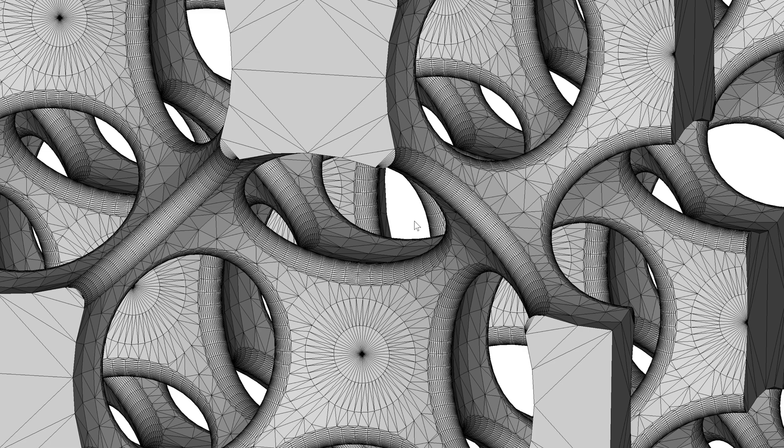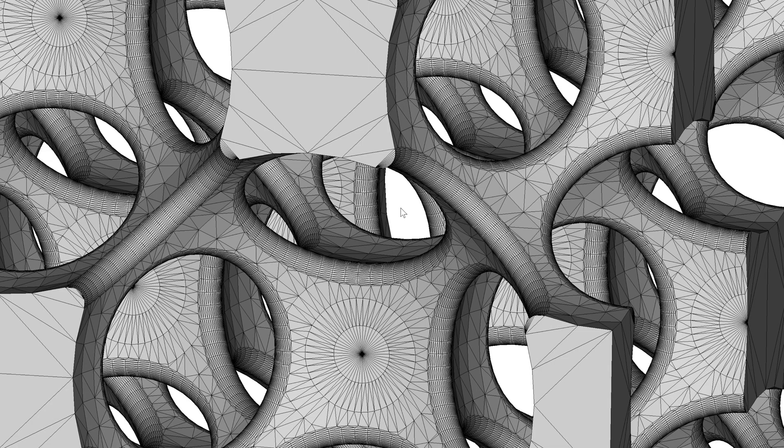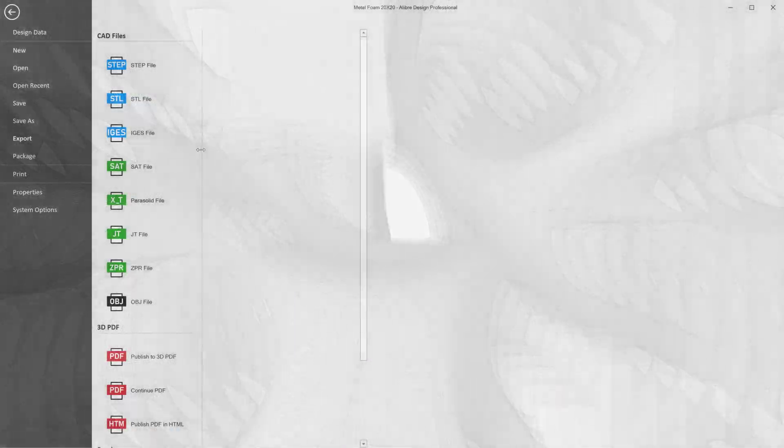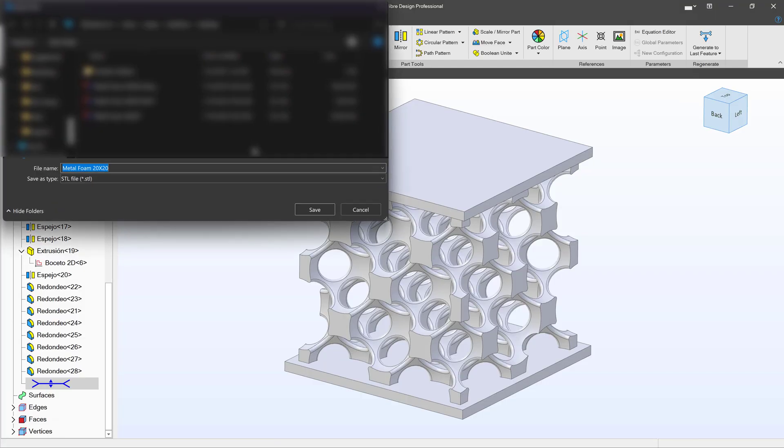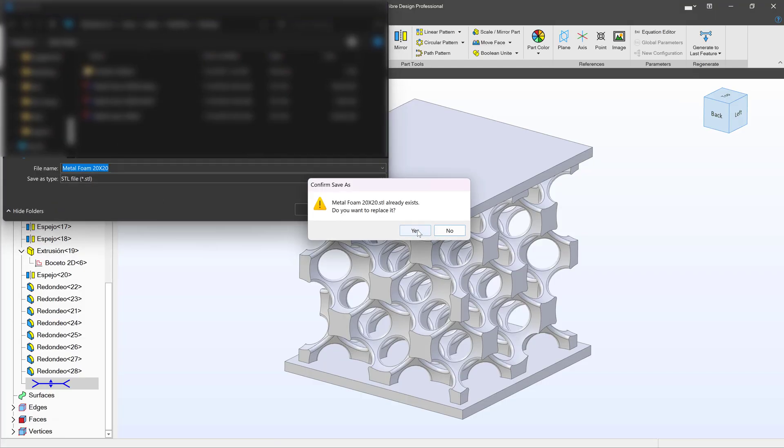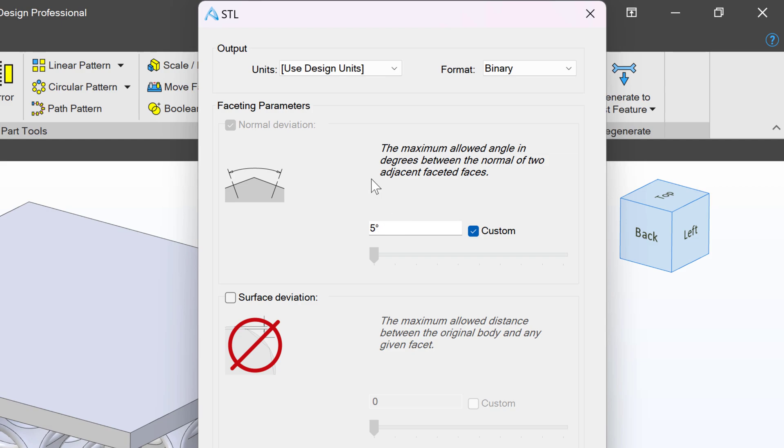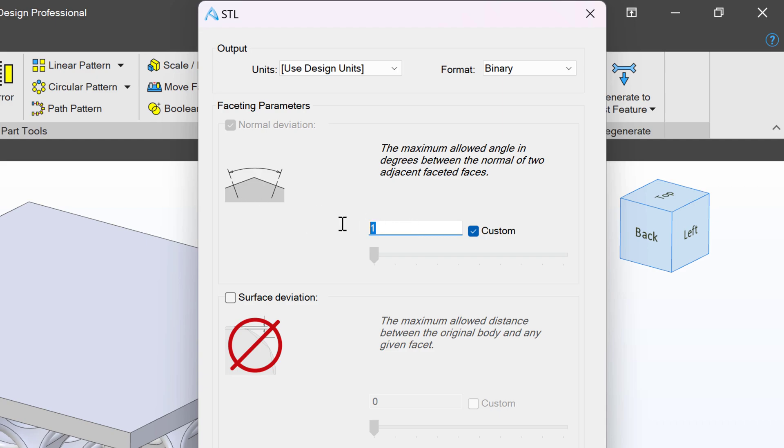When we have really small triangles, it's more of a curvature-like part. So when we go to actually export this in Alibre, let's take a look at that. When we go to export as an STL file and we tell it to save, then we come across these faceting parameters. And that's saying, do we want to have the angle between faces be no more than 5 degrees? So the angle between every individual triangle can be 5 degrees or less. And we can adjust that. We can check the custom box and say 1 degree or 0.01 degrees or 10 degrees or 50 degrees. We can do all kinds of things.